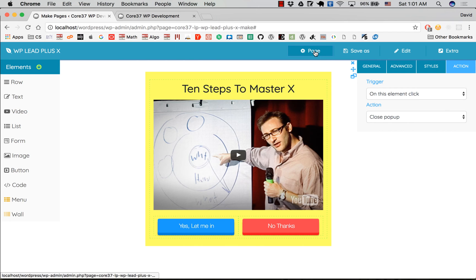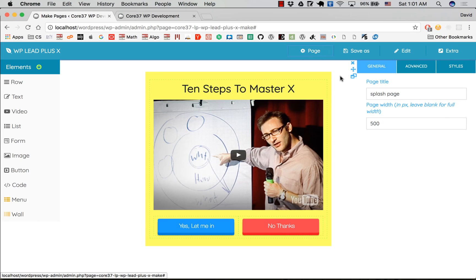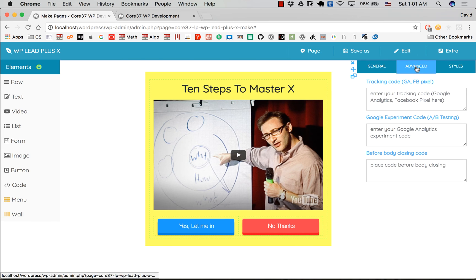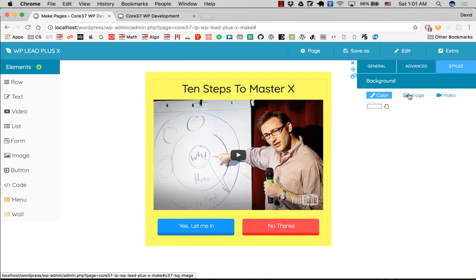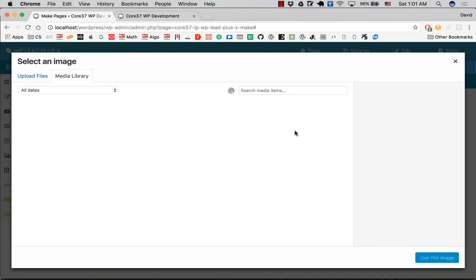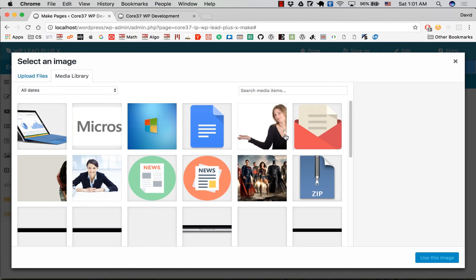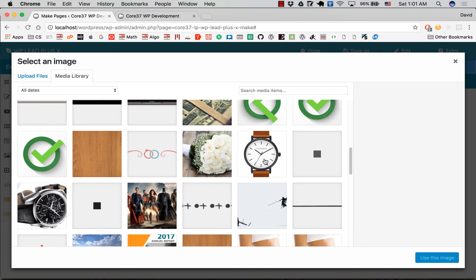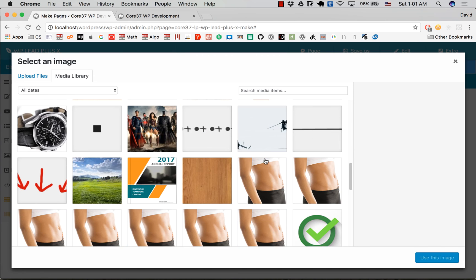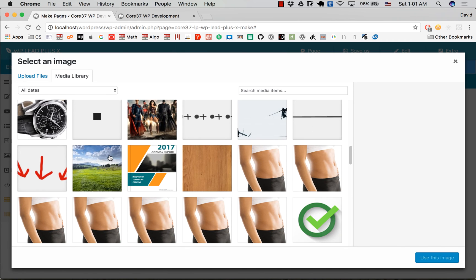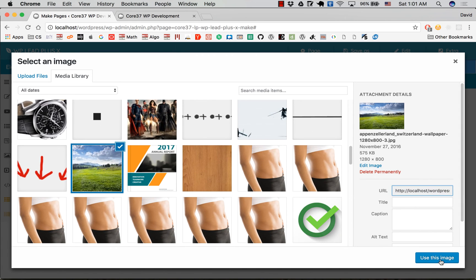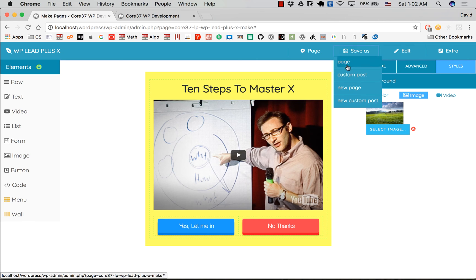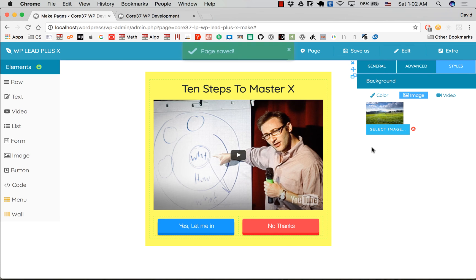You may want to set the background of the splash page. I'm going to use an image for this splash page, maybe this one. I click on save as custom post. Now it's time to create a pop-up.